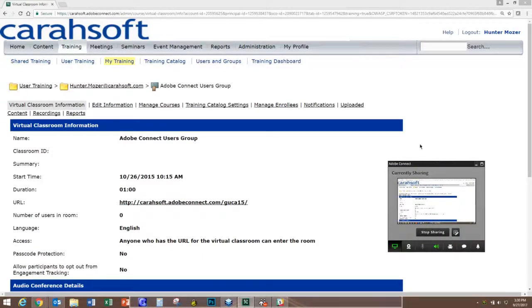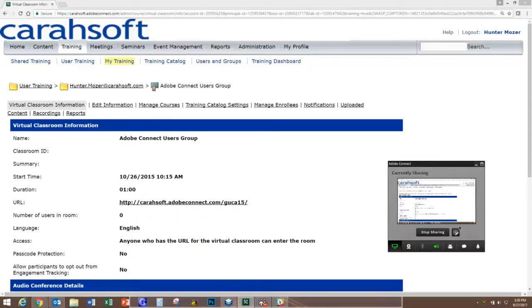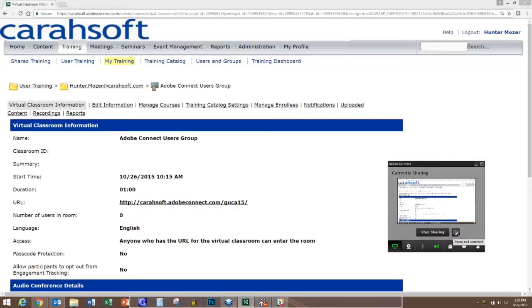You can proceed with your training, your meeting, or whatever you're doing inside of your Adobe Connect room. And at any point in time if you want to pause and annotate again, all you need to do is click on that little plus sign there.